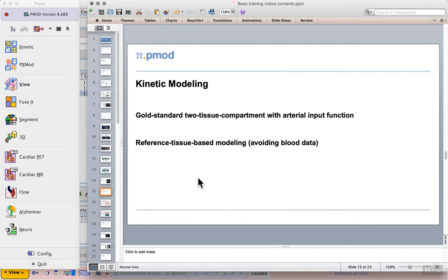In this video we move on to kinetic modeling and specifically we will start with gold standard two-tissue compartment modeling with the arterial input function.